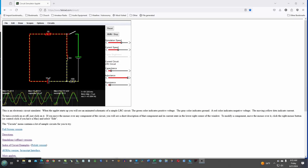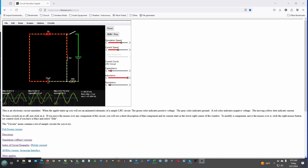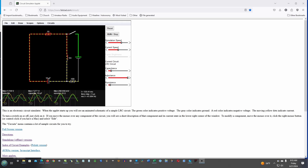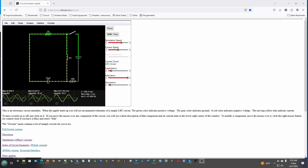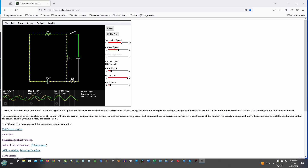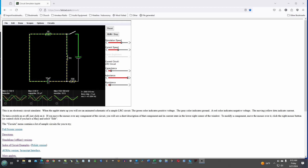Hello, today I'm going to do some more work with the Falstad circuit simulator. I want to revisit the op amp based relaxation oscillator because I'm still learning how to use Falstad, and I found a slightly simpler way to do it. I also want to make another modification that doesn't improve its operation but just makes the voltages look like what we expect.